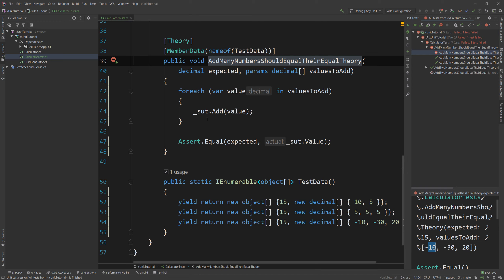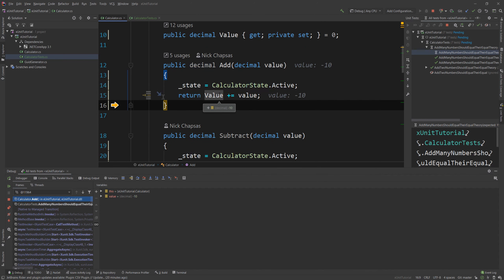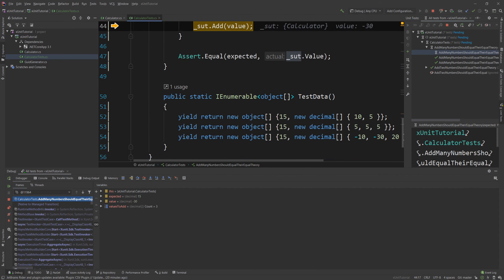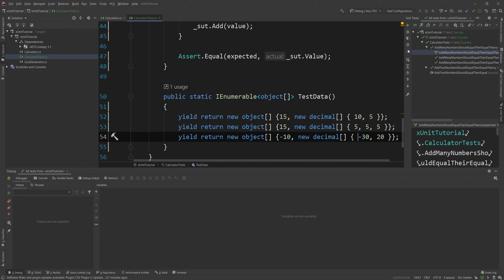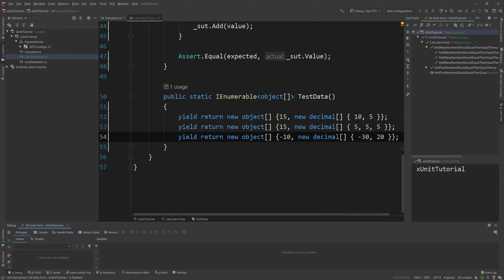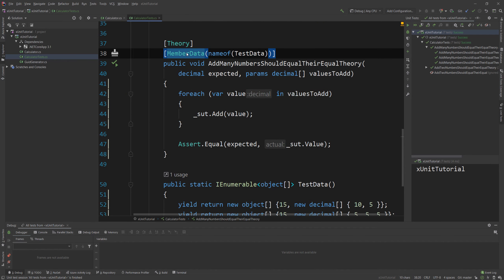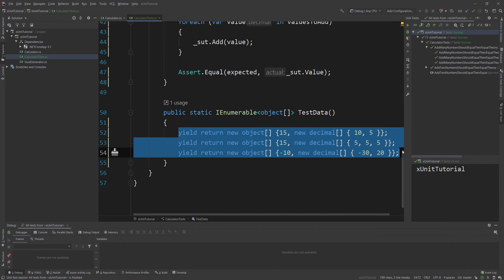Running those tests, I actually have some failures. The minus 10 did not happen — I'll debug it. The value is minus 10, but I totally messed up the assert — that's why you unit test! I fix it by swapping expected and actual in the assert. Running again, the test passes. I have two, three, and two results respectively. This is how you use MemberData — essentially an IEnumerable in your class — to create a single test per row, with as many rows as you want.